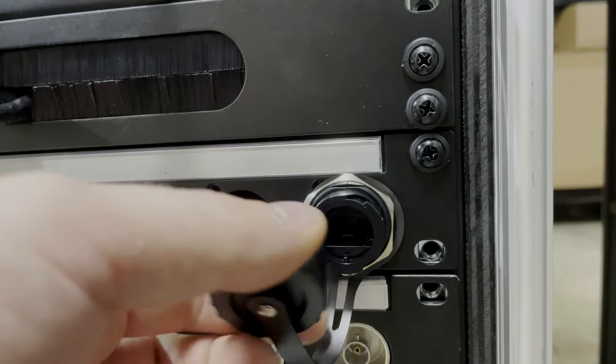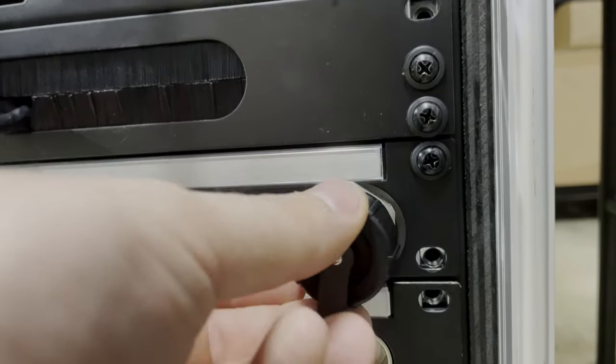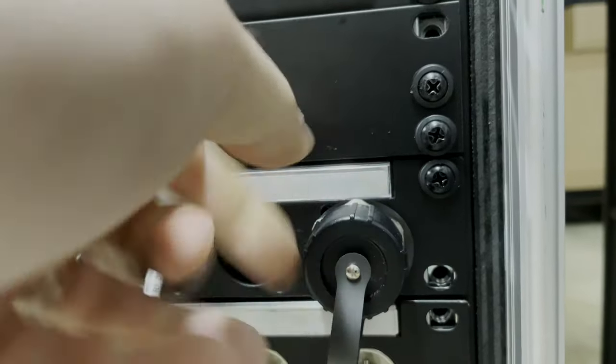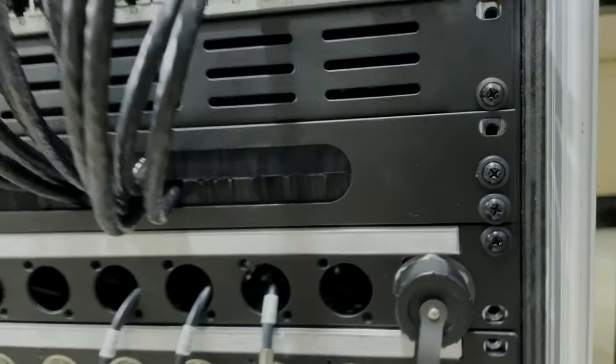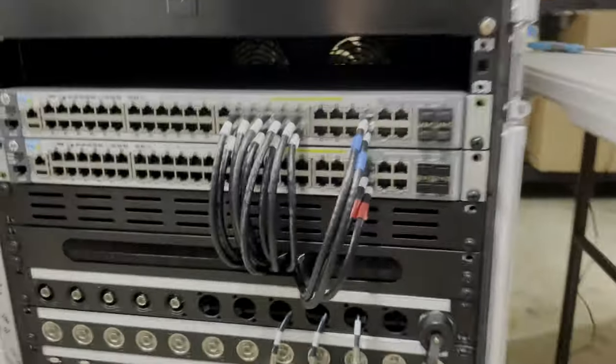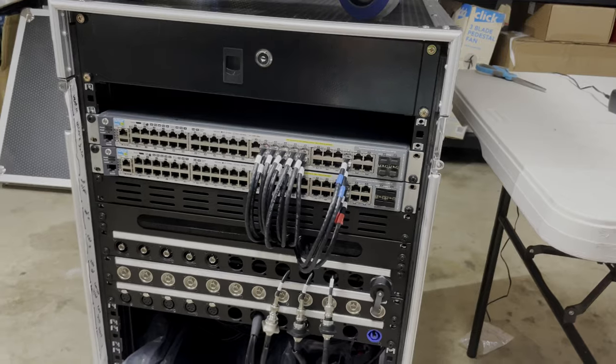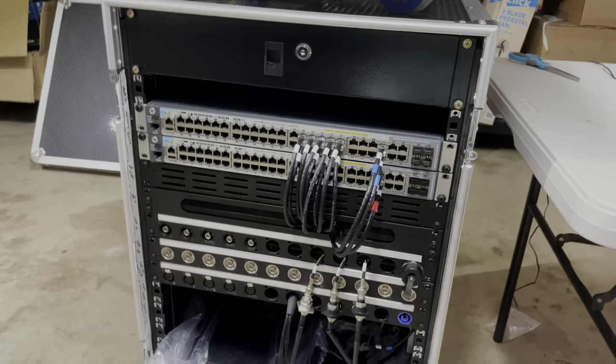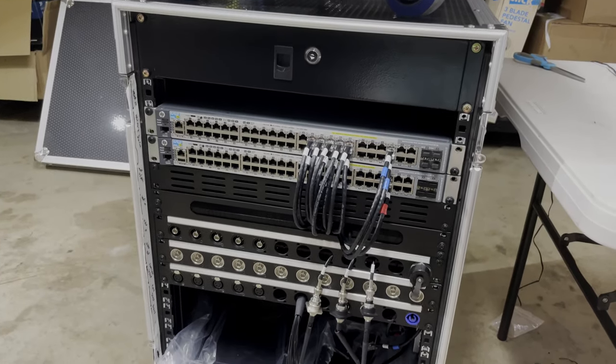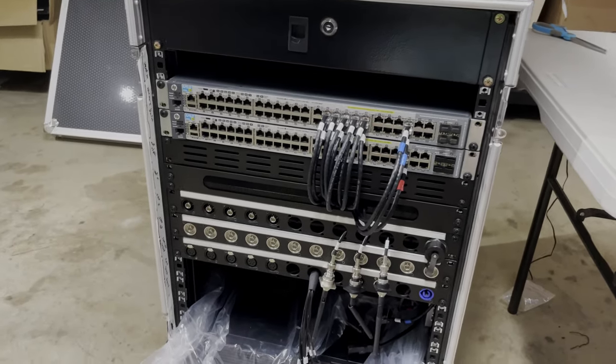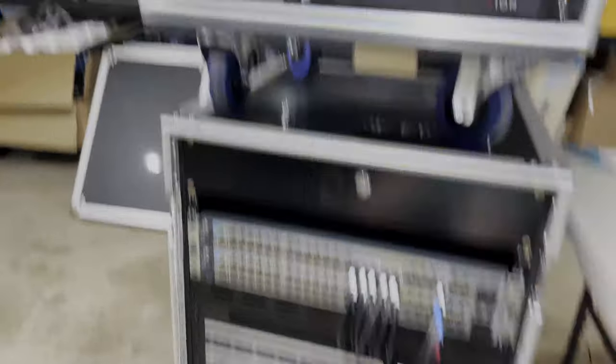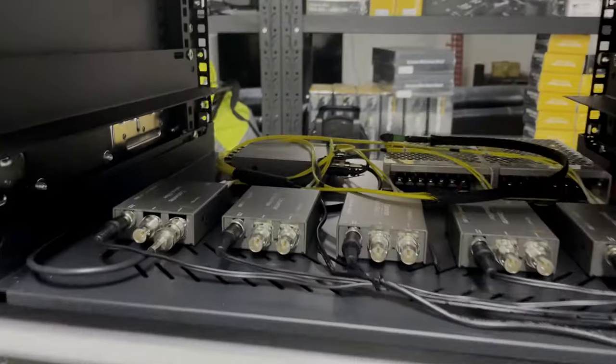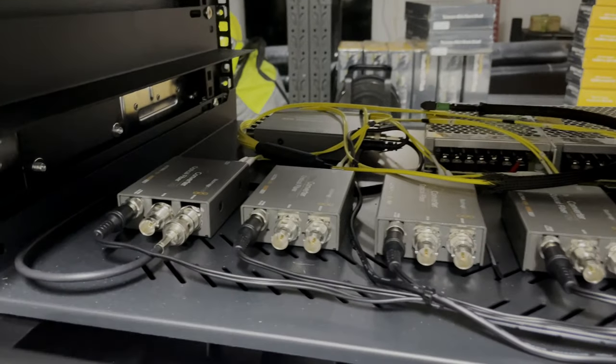This is a waterproof one from FS.com. We're using these to run 12 fibers between the studio set and the trailer itself. Give you an idea a little bit of the insides, we've got the Blackmagic optical fiber 12G converters.